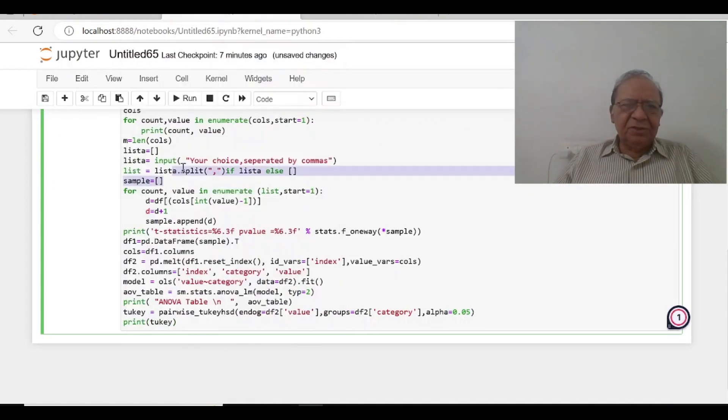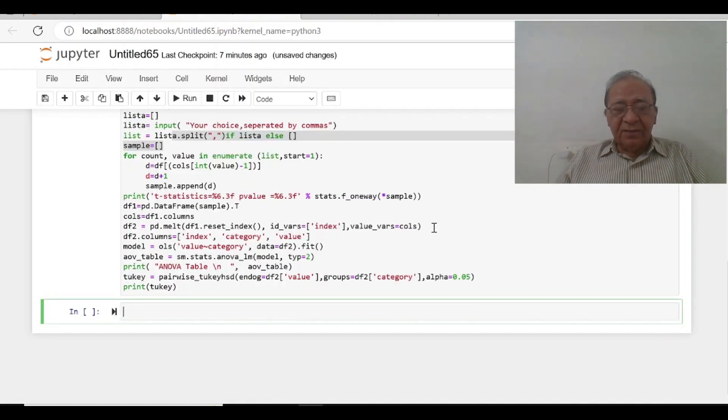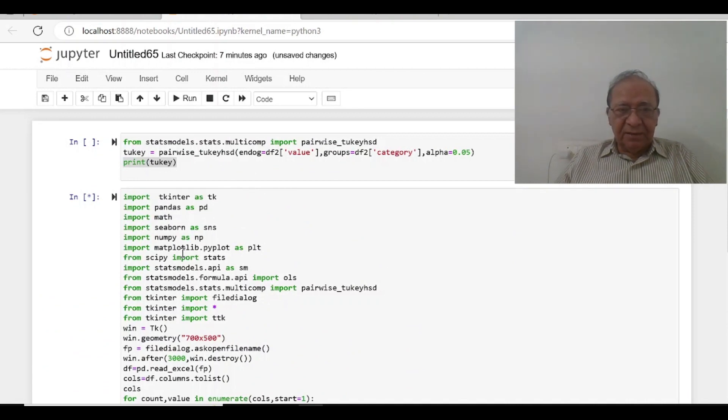So okay, we will run it. It will take some time because all the packages, function packages have to be imported by tkinter and all.